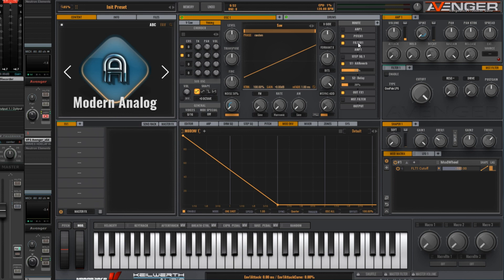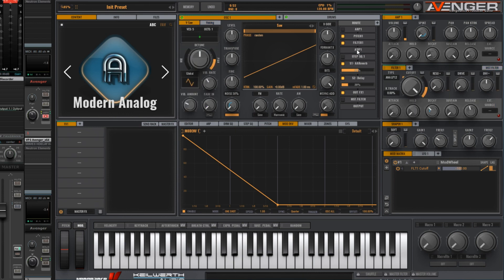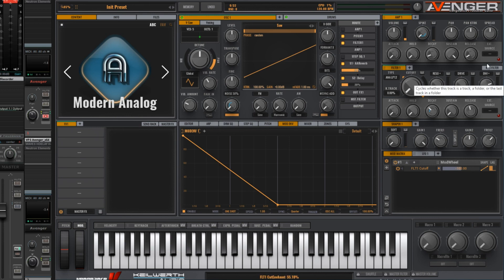This is going to filter one, so let's go there and make some adjustments here. Let's turn the cutoff right down, but increase the envelope amount. So now we have a pluck type sound.